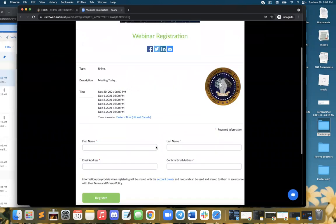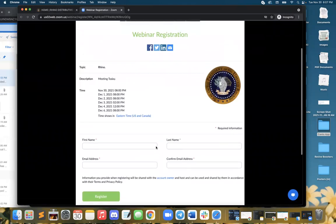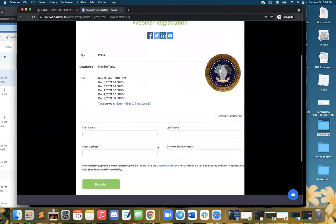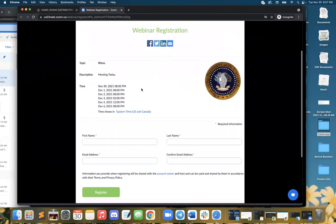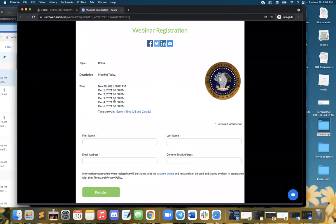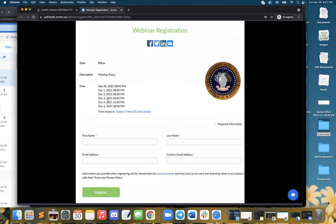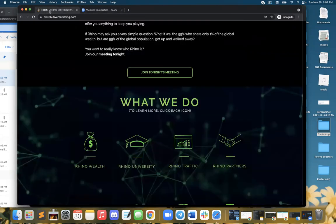this is where you're ultimately going to want to send folks. Just let them know to register for the meeting. They can select, and it'll automatically allow them to enter the information. Very cool.